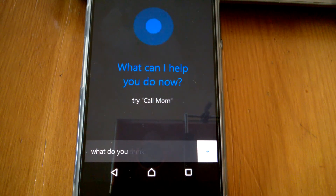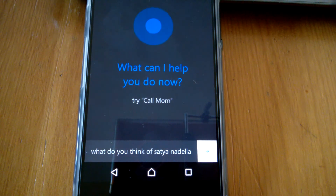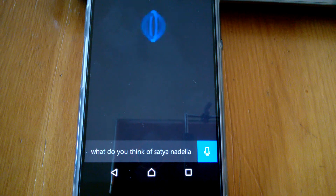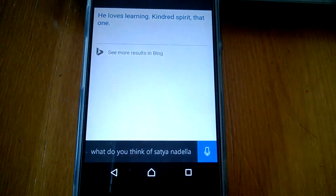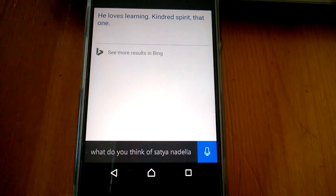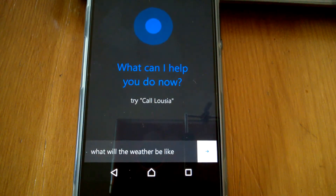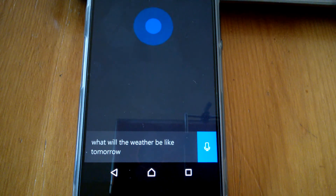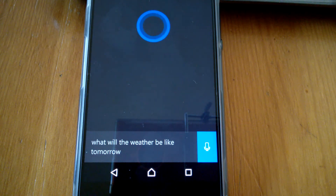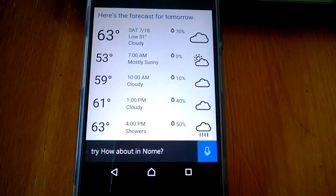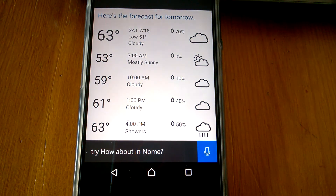What do you think of Satya Nadella? Cortana responds: He loves learning — kindred spirit, that one. What will the weather be like tomorrow? Cortana responds: The forecast for tomorrow shows cloudy skies with a high of 63 and a low of 51.